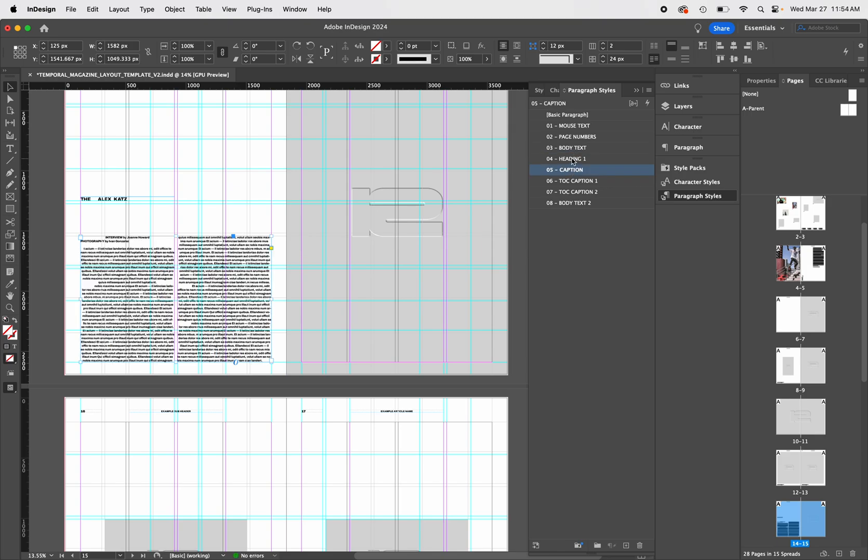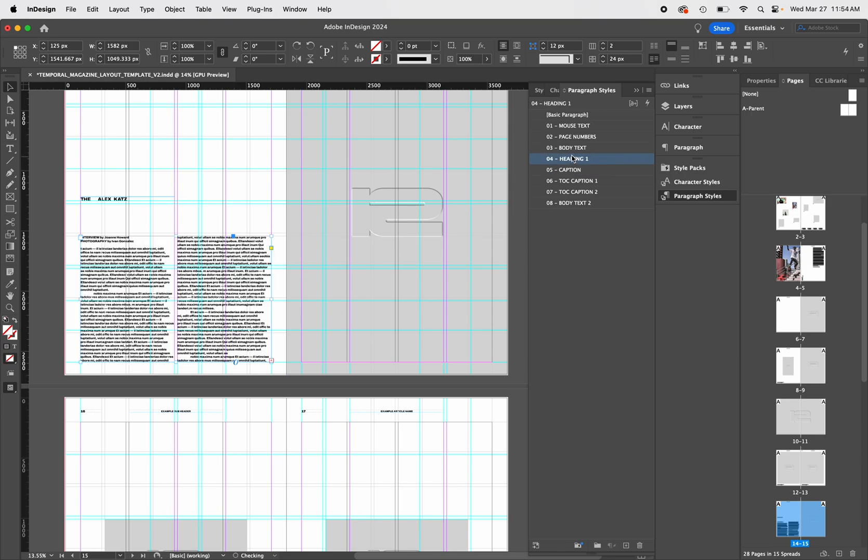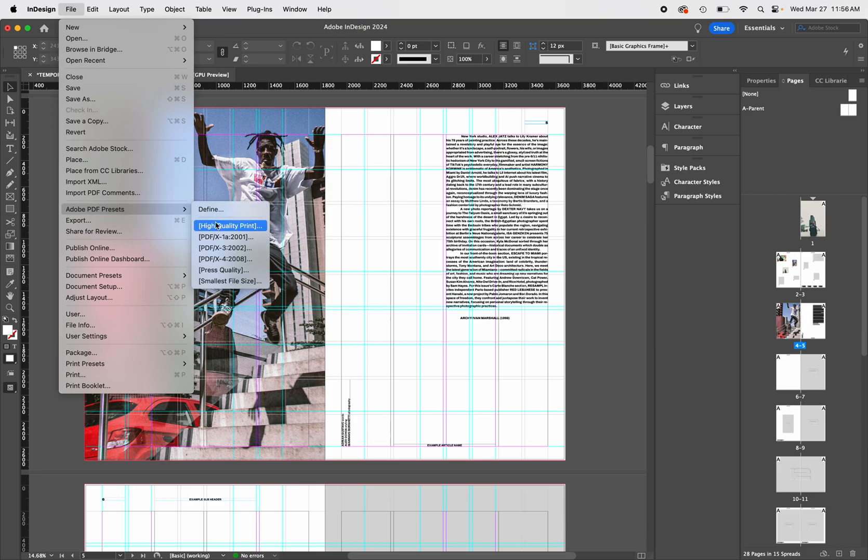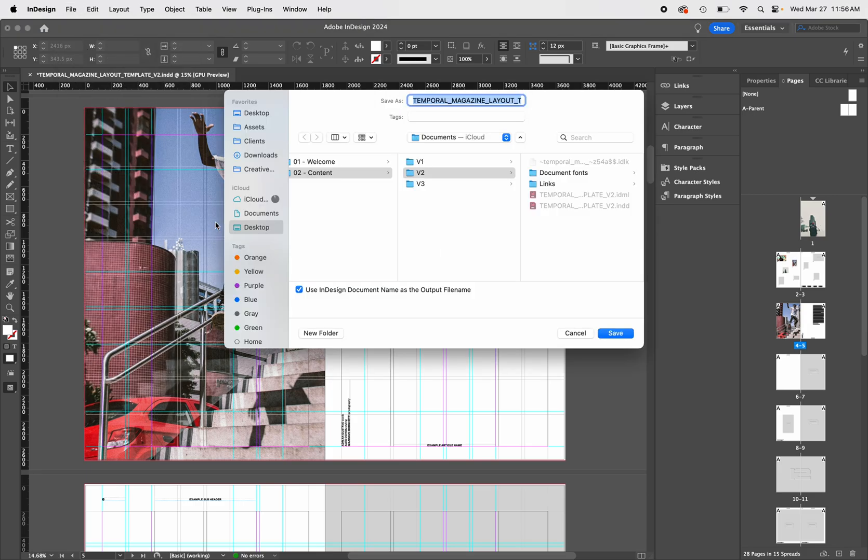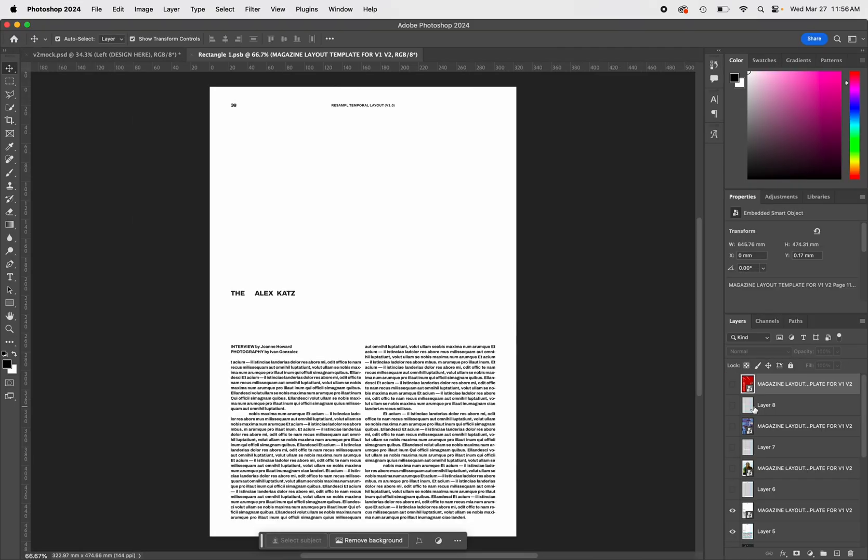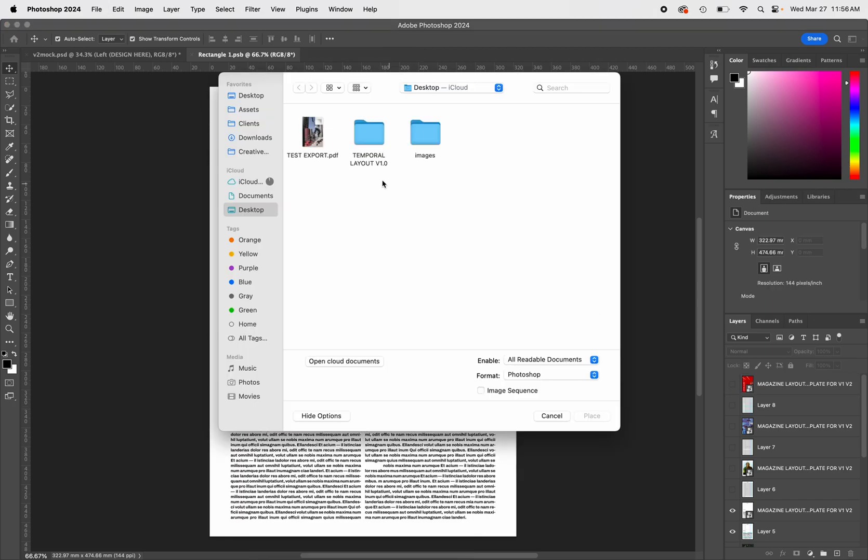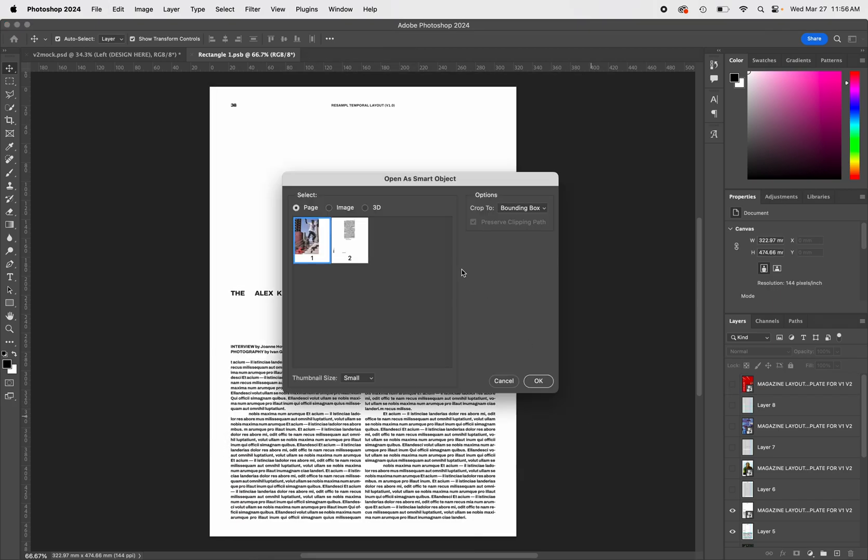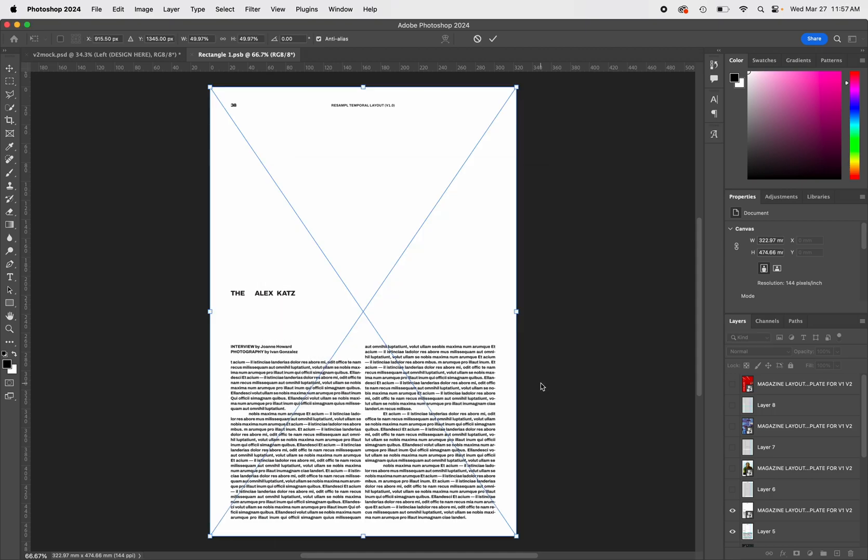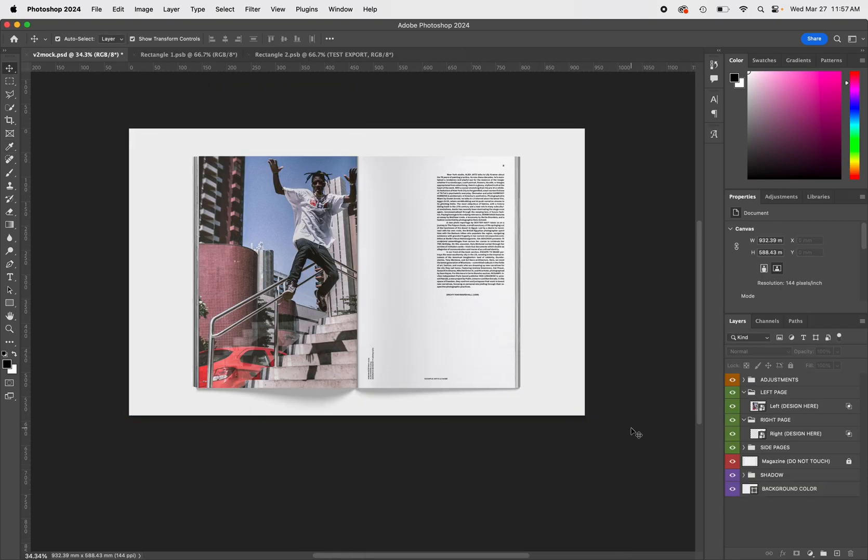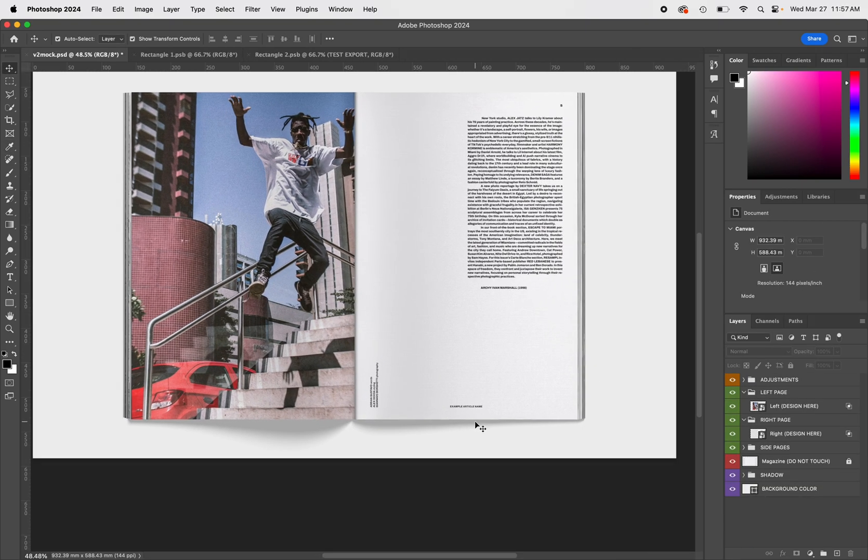We hope this tutorial helped assist everyone with optimizing their workflow with this template. Let's mock up a spread using Magazine Mockup V2, just to show you how easy everything works with each other. We pride ourselves in constantly updating our assets and developing an ecosystem of tools that work as a collective. Get to designing. Best, Re-sample team.